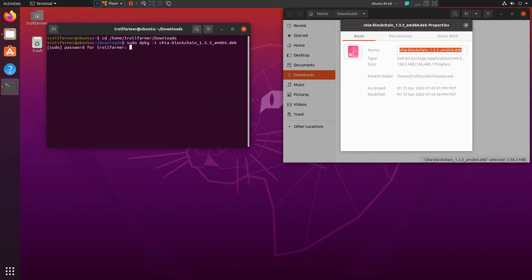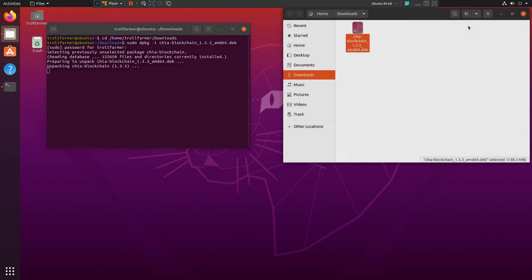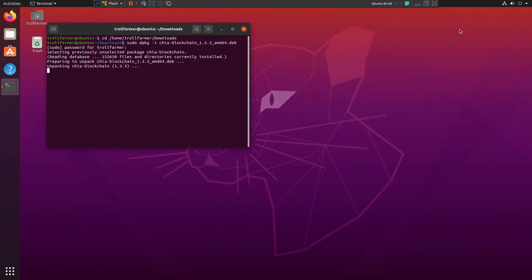Now it asks us for the password, so what we'll do is we'll enter the password. And as you see, it is installing and it might take a moment here. There we go.